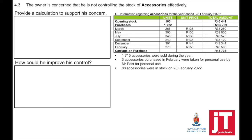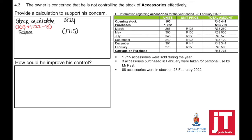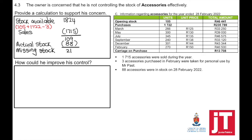Question 4.3: the owner is concerned he is not controlling the stock of accessories effectively. Provide a calculation to support his concern. Stock available equals opening stock plus purchases minus the 3 accessories taken for personal use. Units sold were specifically 1,715. Stock available minus sales equals 109. However, actual stock on hand is only 88, meaning 21 items are missing.